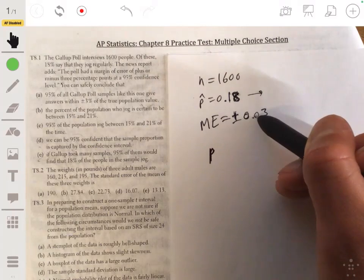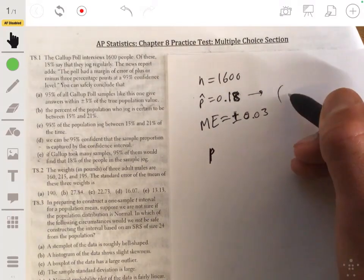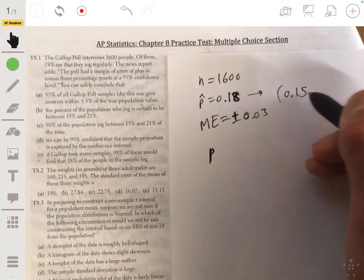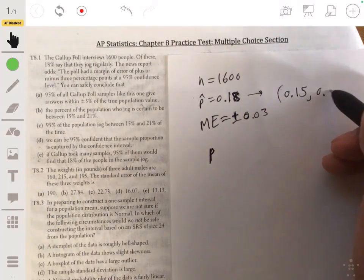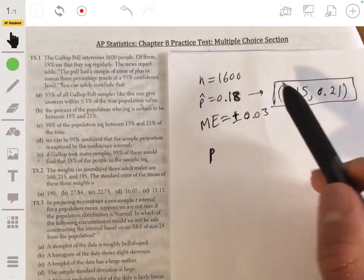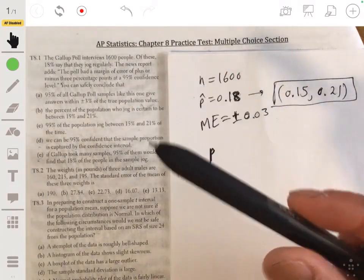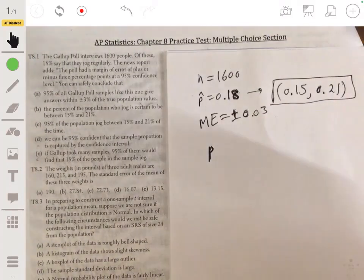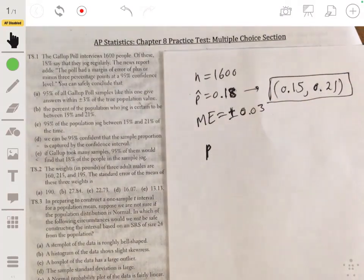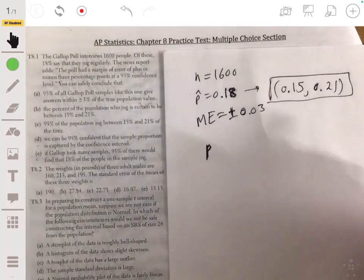A margin of error of plus or minus 3% means our confidence interval will be about 0.15 to 0.21, or 15% to 21%. The 95% confidence level says essentially that we're 95% confident the population proportion lies in this range. We're not certain, but we have strong, reasonable data to say we're almost certain.